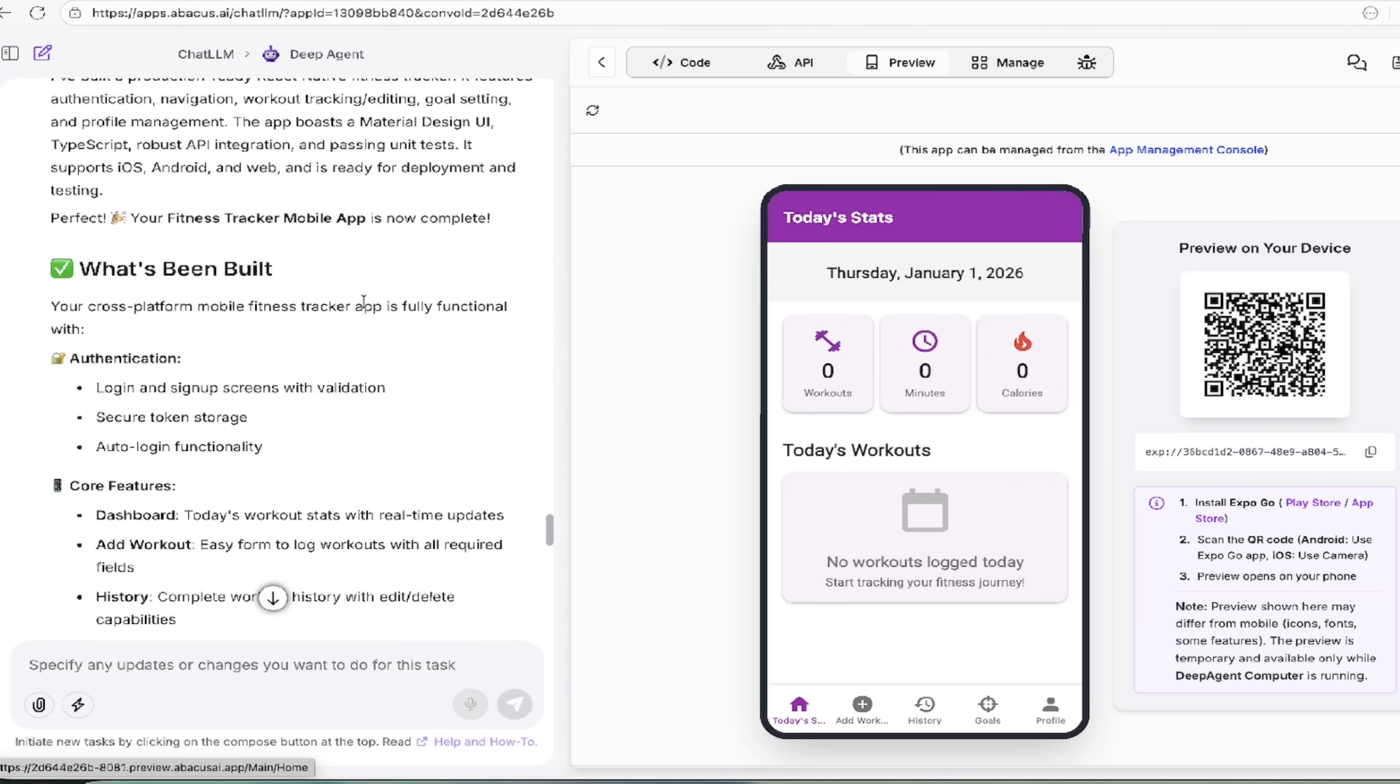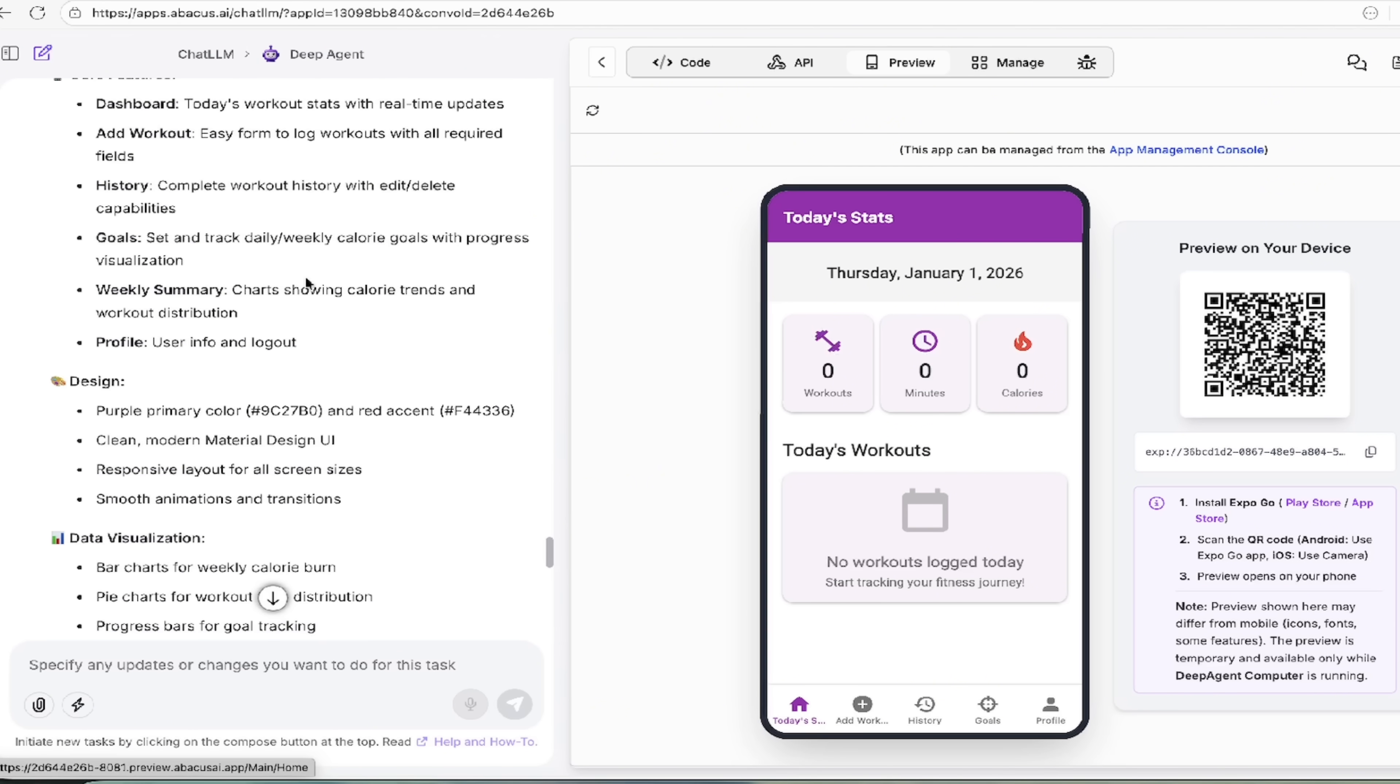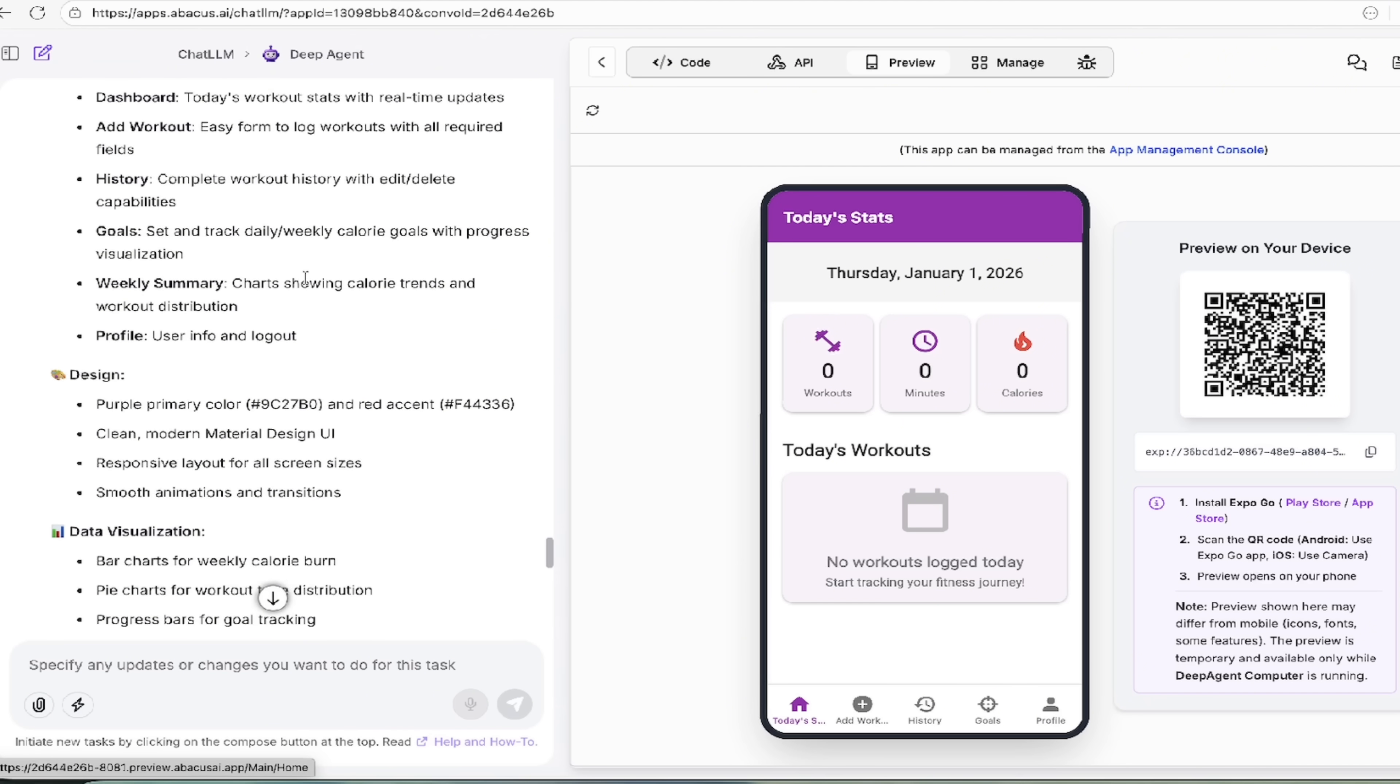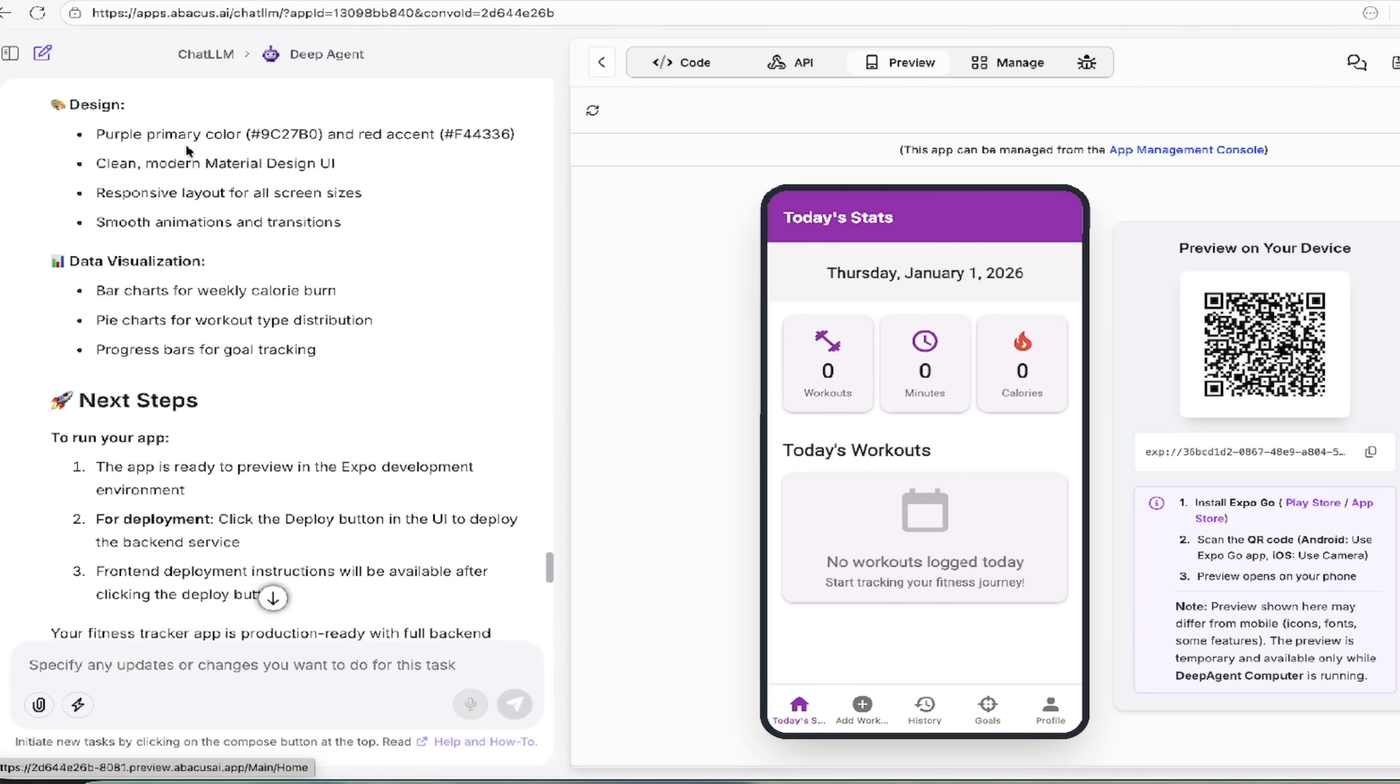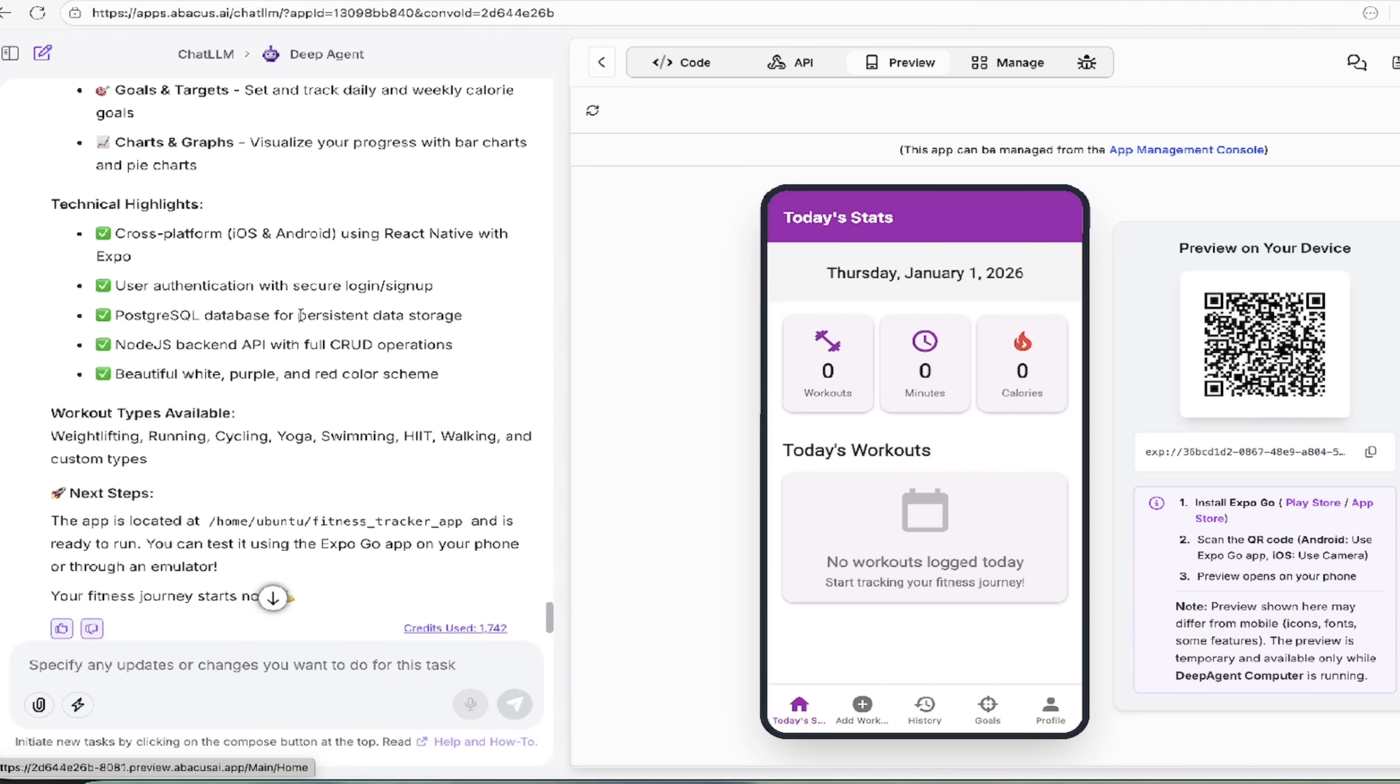It created a React Native Fitness Tracker, authentication, navigation, workout tracking, goal setting, profile management. It's all here on the left side. You can go through this line by line. It tells you exactly what the features are, the design. It's selected purple as the primary with a red accent, just like I asked for at the beginning of the video with data visualization, charts, pie charts, progress bars.